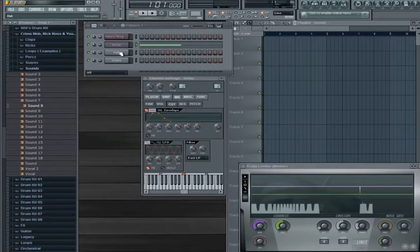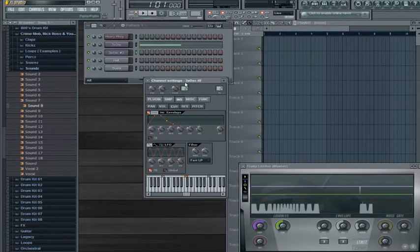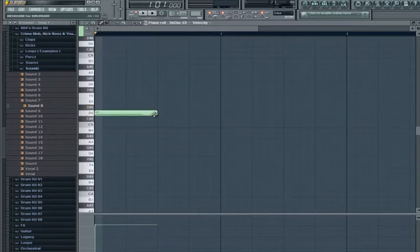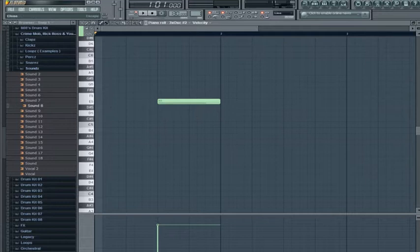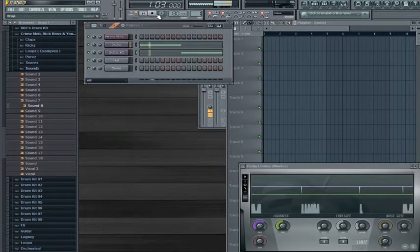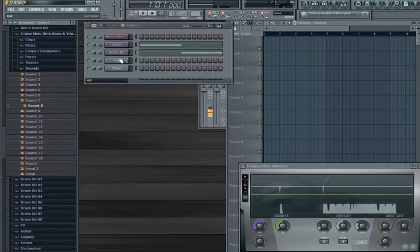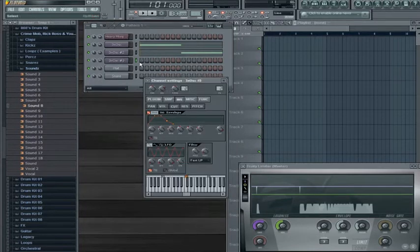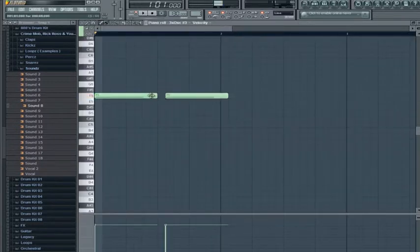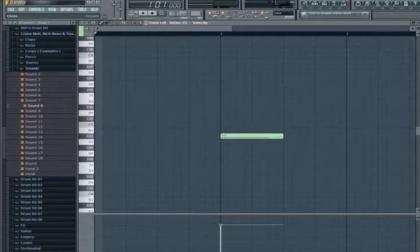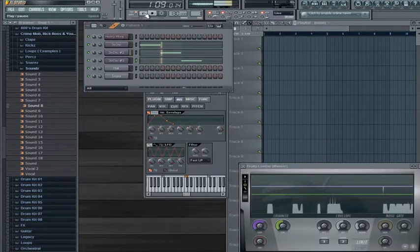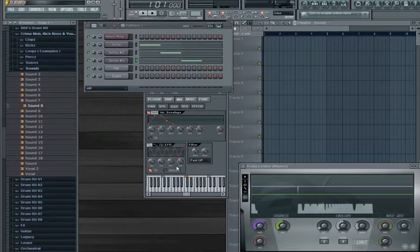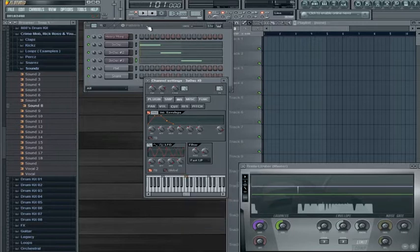Let's say you wanted to make a song with this — what you do is hit clone, and that would give you 3xOSC number two. You would take this one and set it to a higher speed. Go to piano roll. Then maybe clone another one and set it to three steps, then right-click and go to piano roll. And that's how you make a simple wobble bass with 3xOSC.